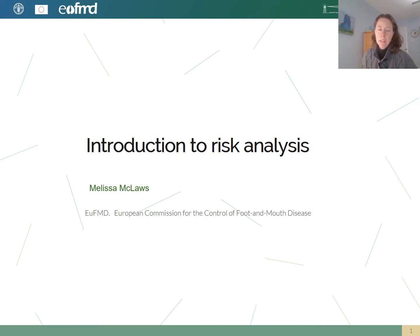Hello, my name is Melissa McClaws. I'm a veterinary epidemiologist working with the EUFMD, and I would like to welcome you to this presentation.